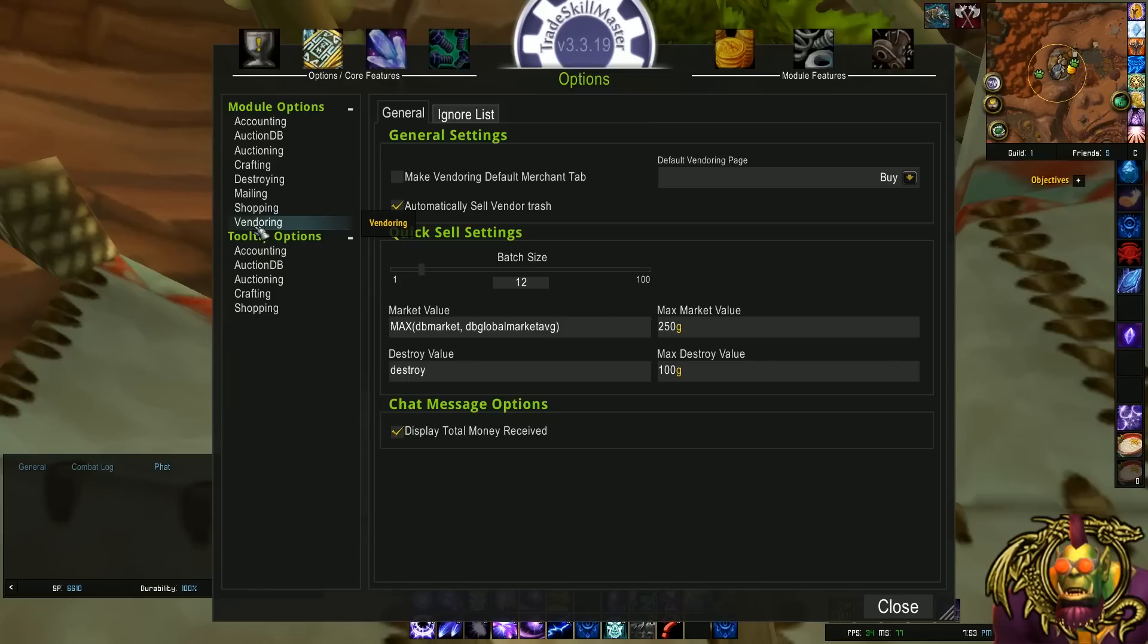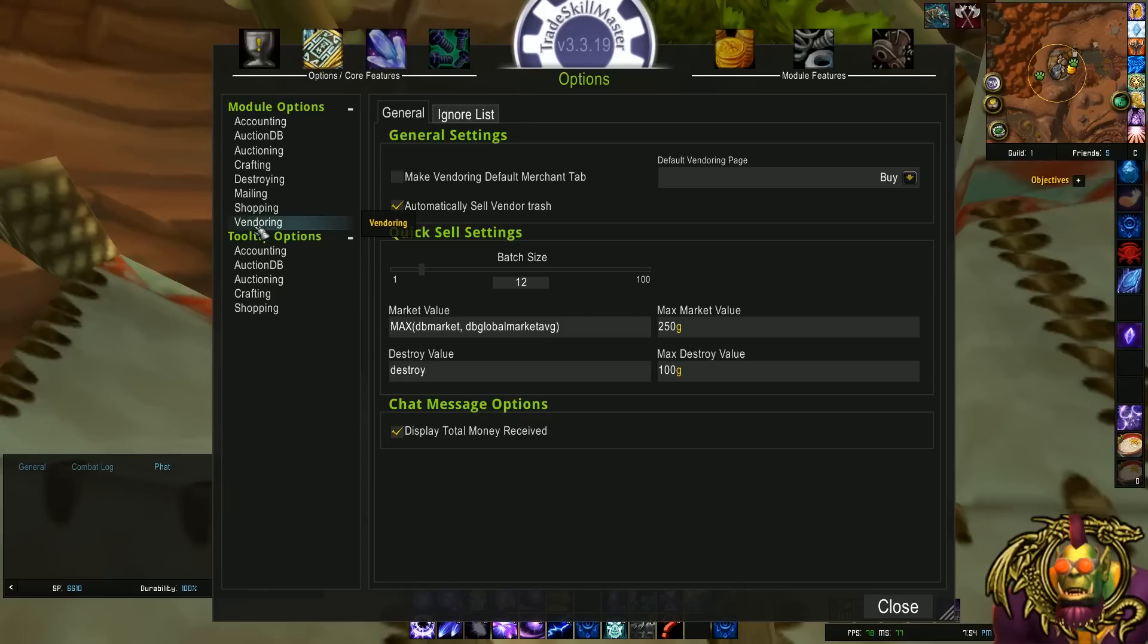And finally, moving on to vendoring. Vendoring is pretty good by default, and I really don't change anything in this window. All right, guys. That's all I got for you today. If there's an option that you love that I missed, let me know in the comments. Cheers.